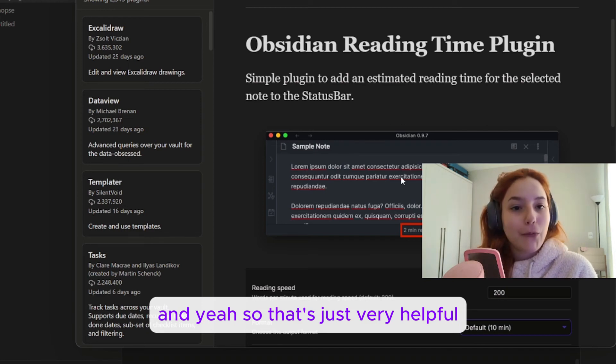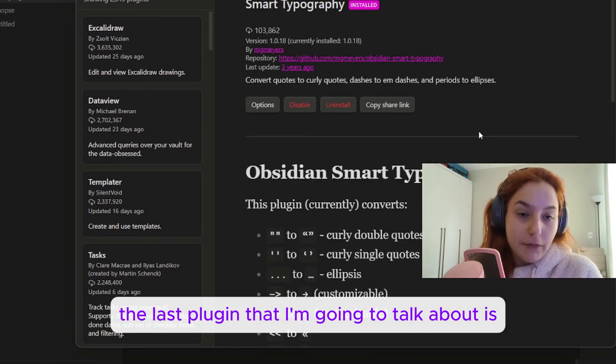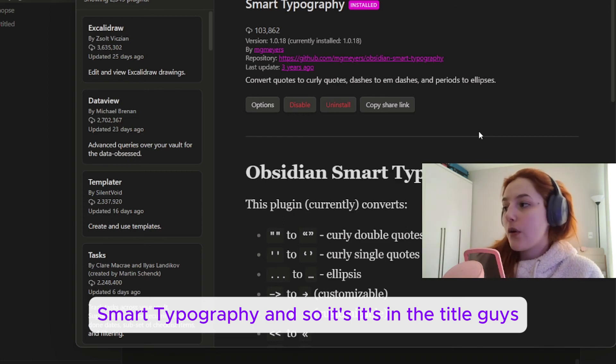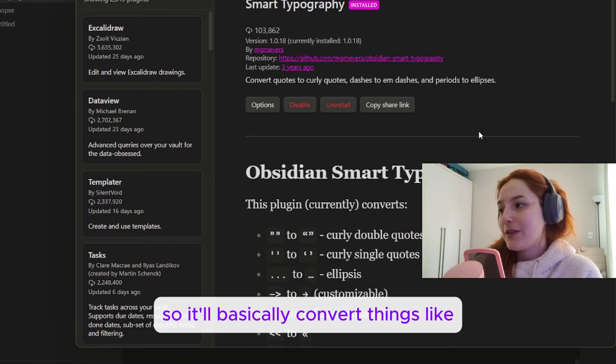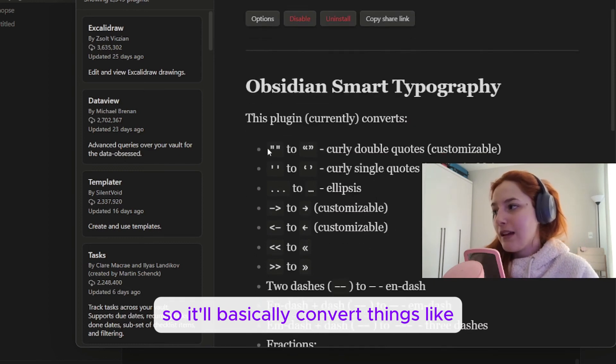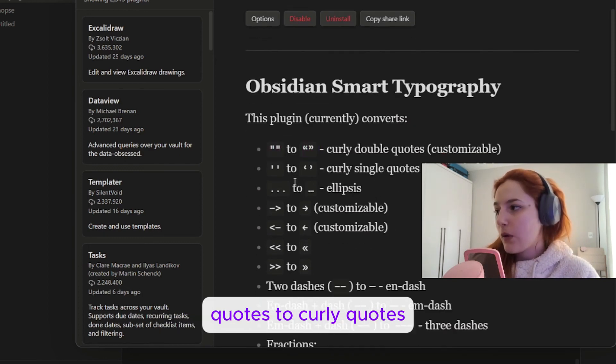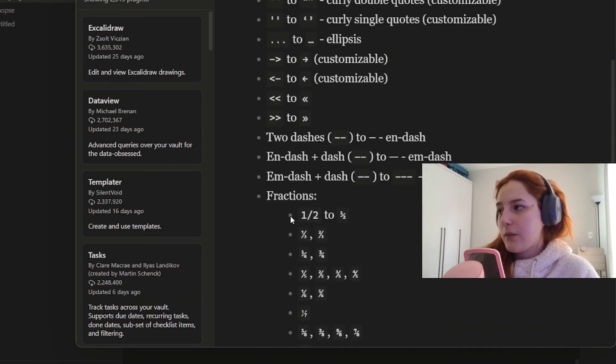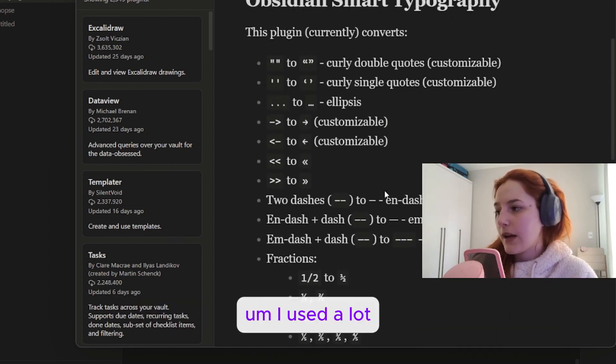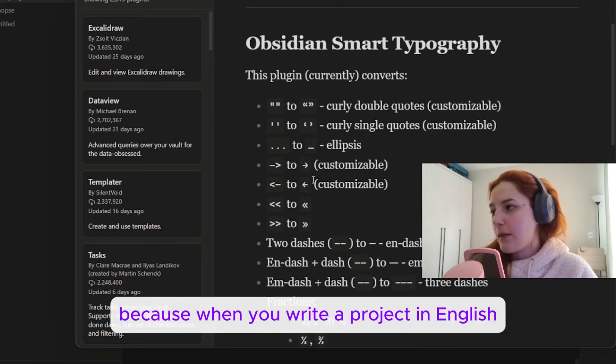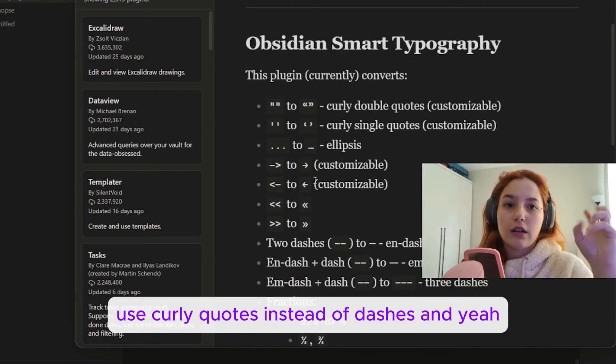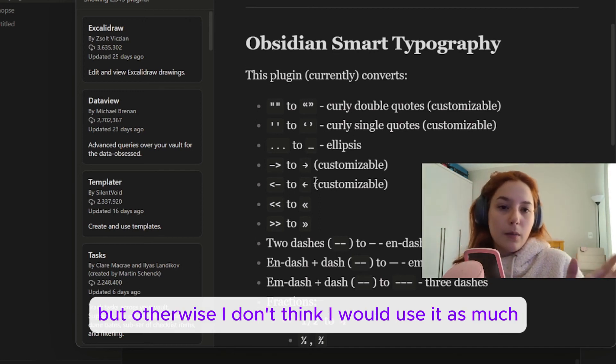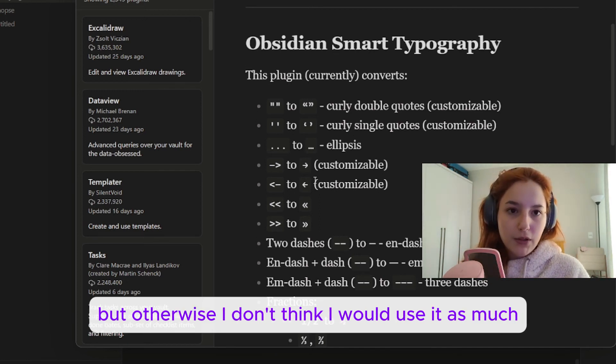The last plugin that I'm going to talk about is Smart Typography. It's in the title, guys. It'll basically convert things like quotes to curly quotes, you know. For me personally, I use it a lot because when you write a project in English you use curly quotes instead of dashes. But otherwise I don't think I would use it as much, so that's just my experience.